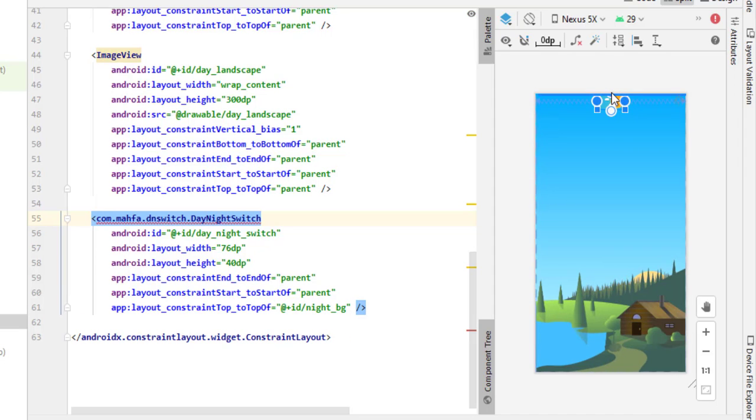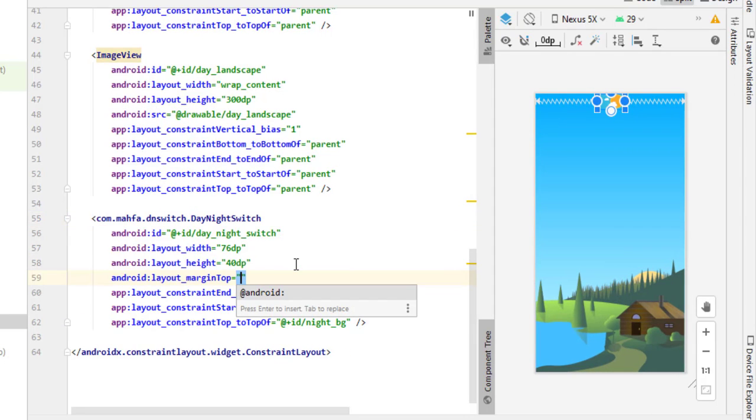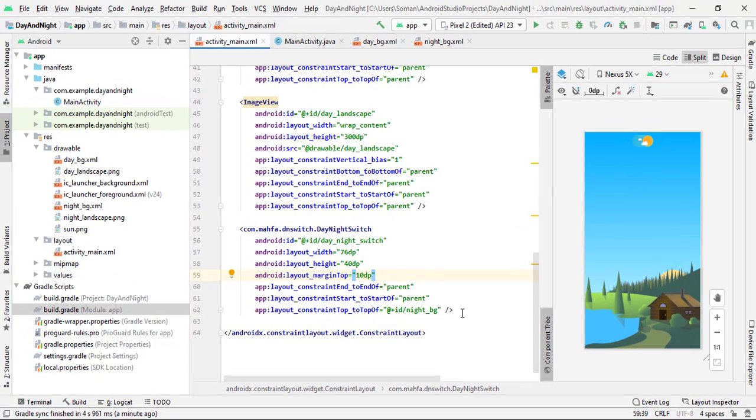Now it's time to create edit text fields for email and password.